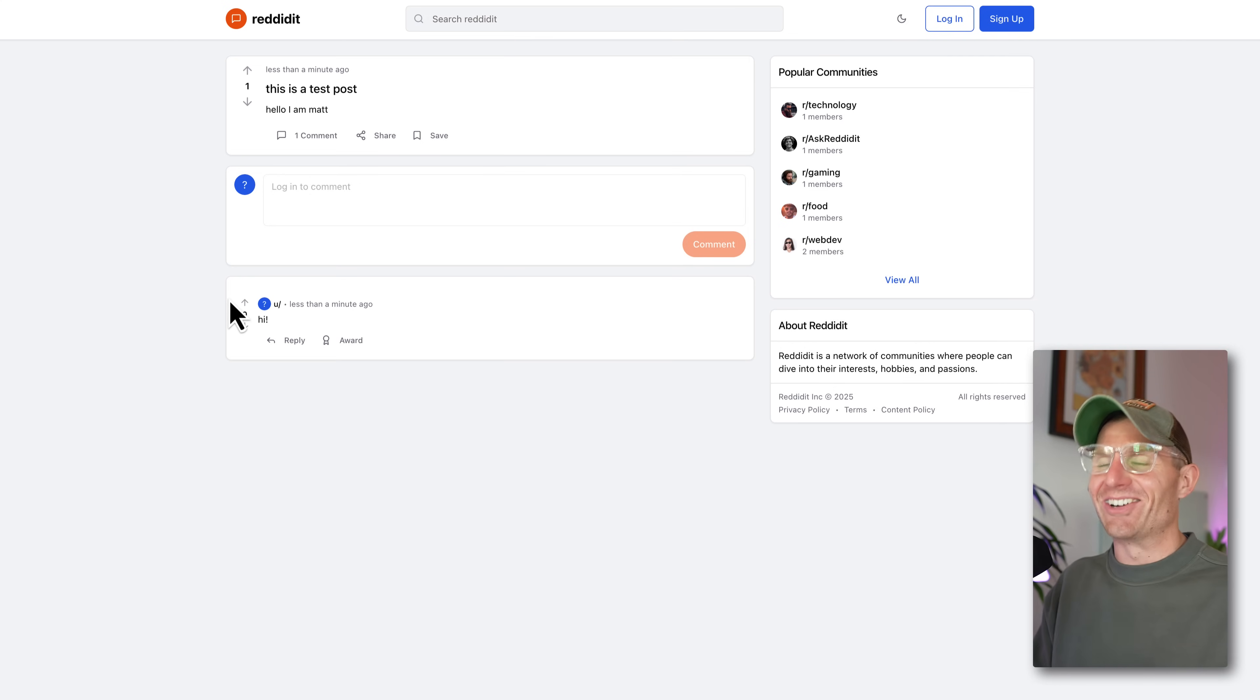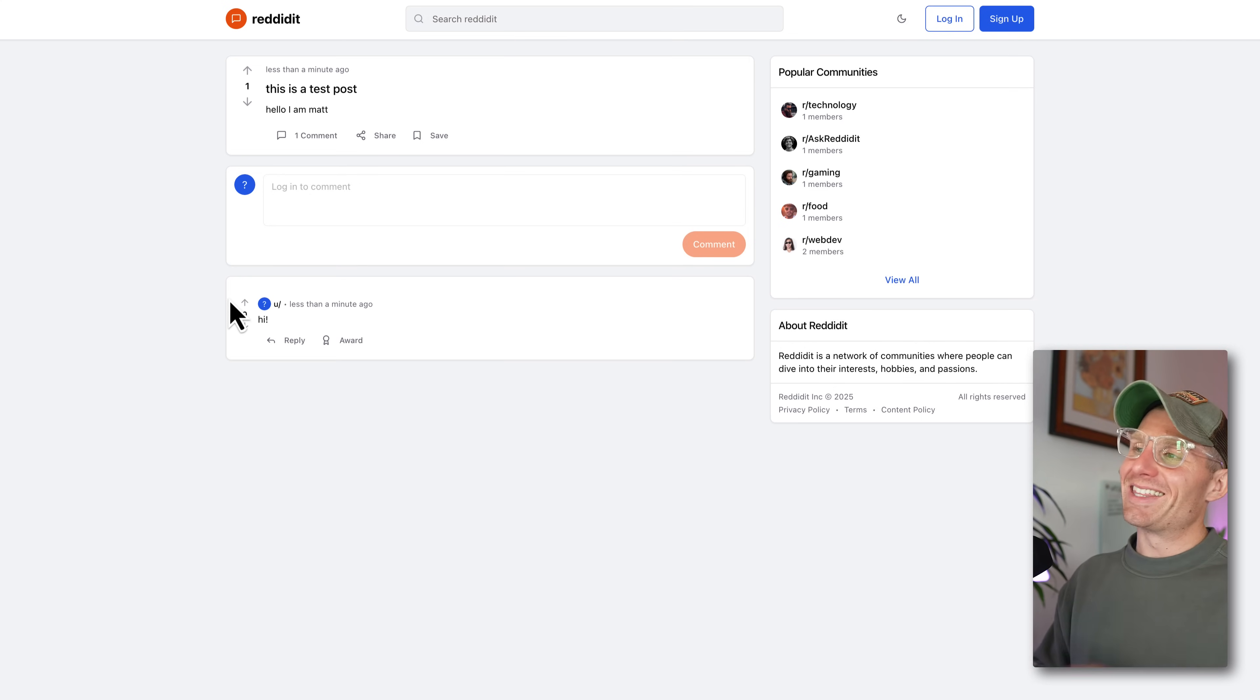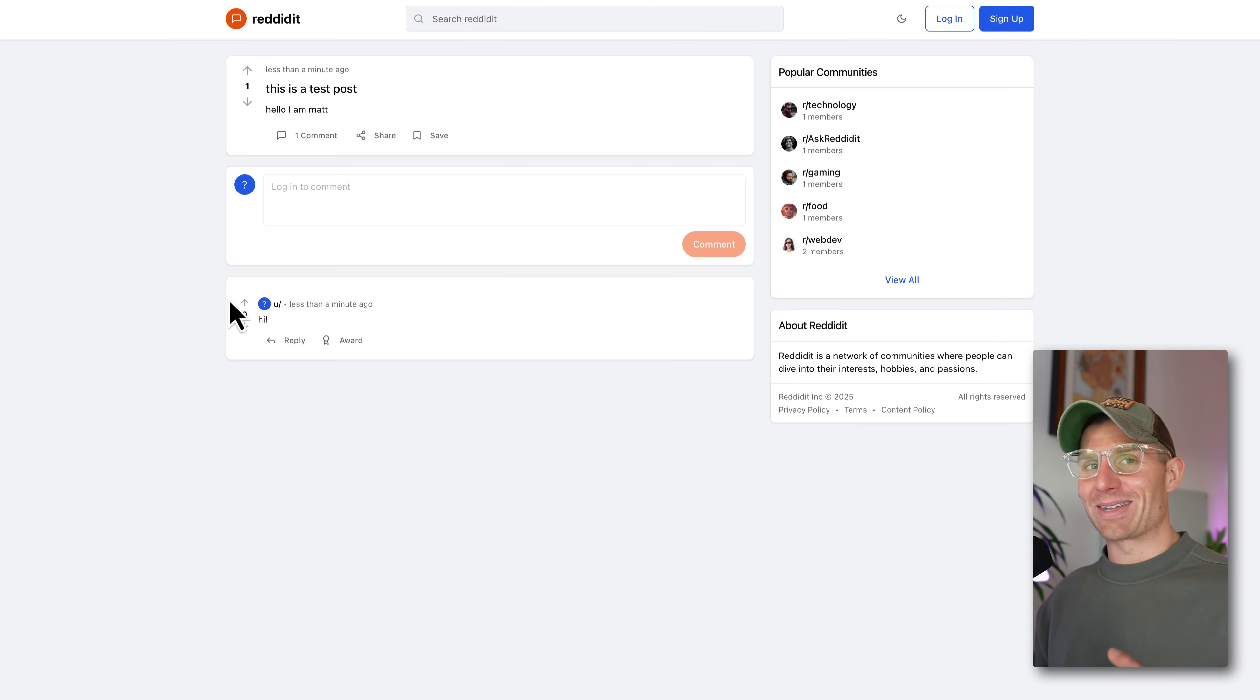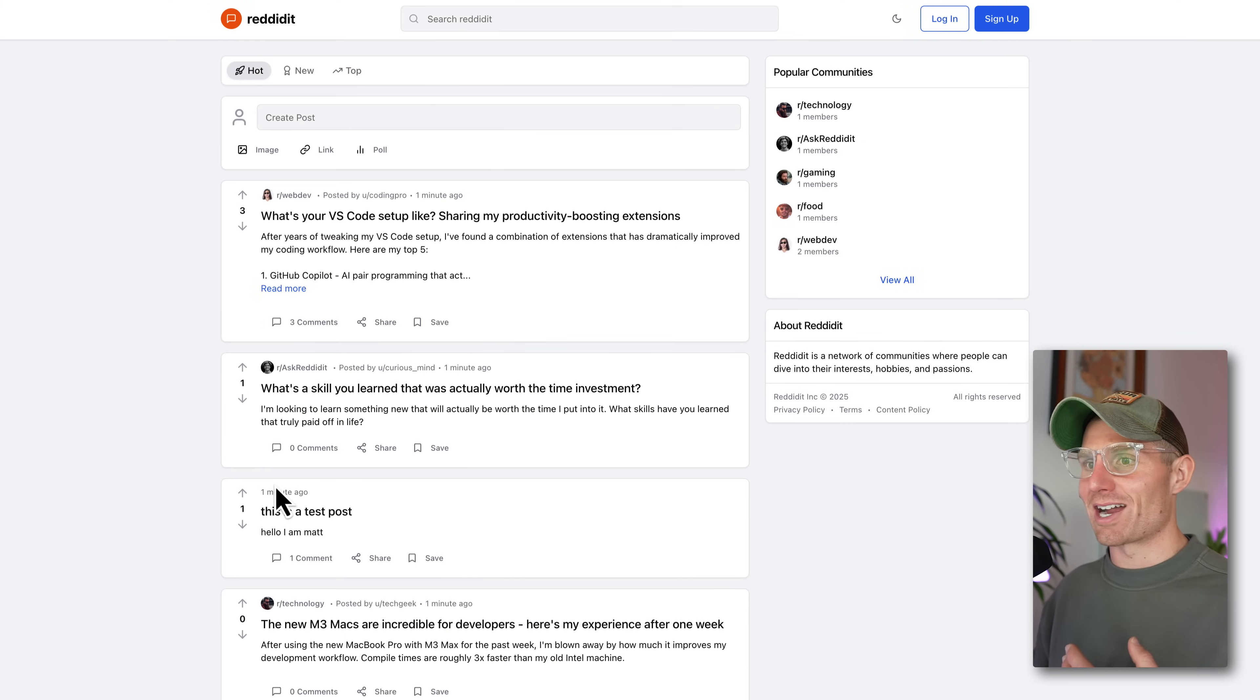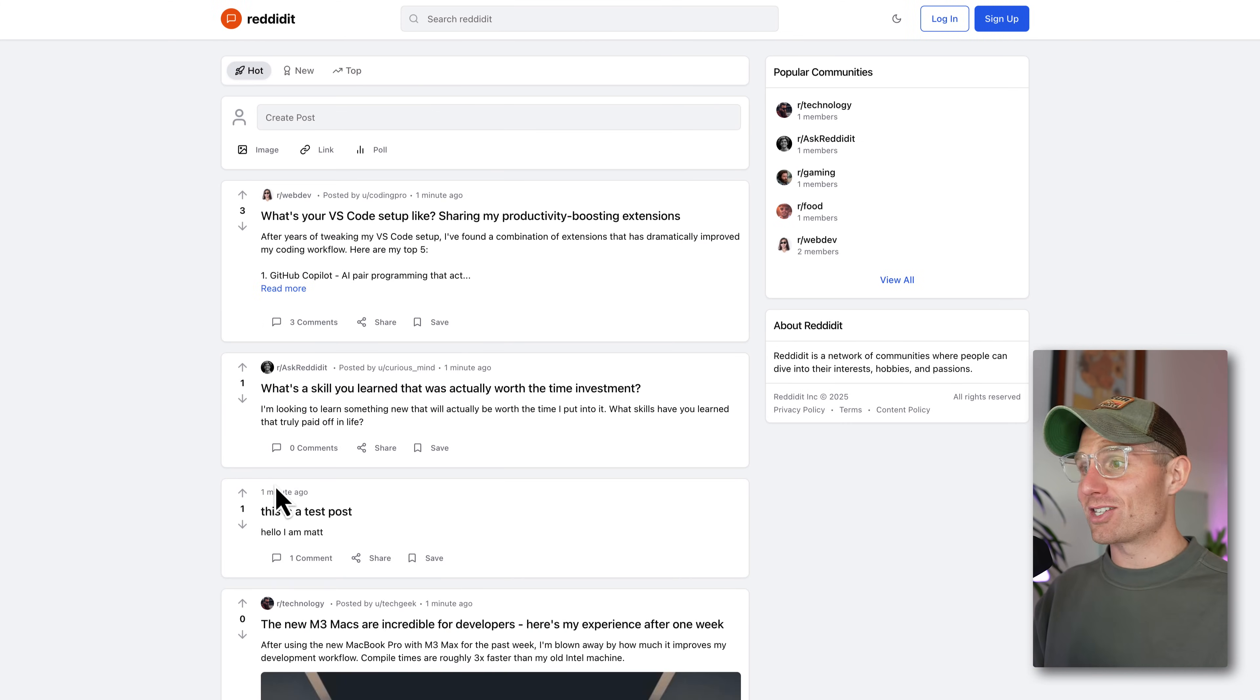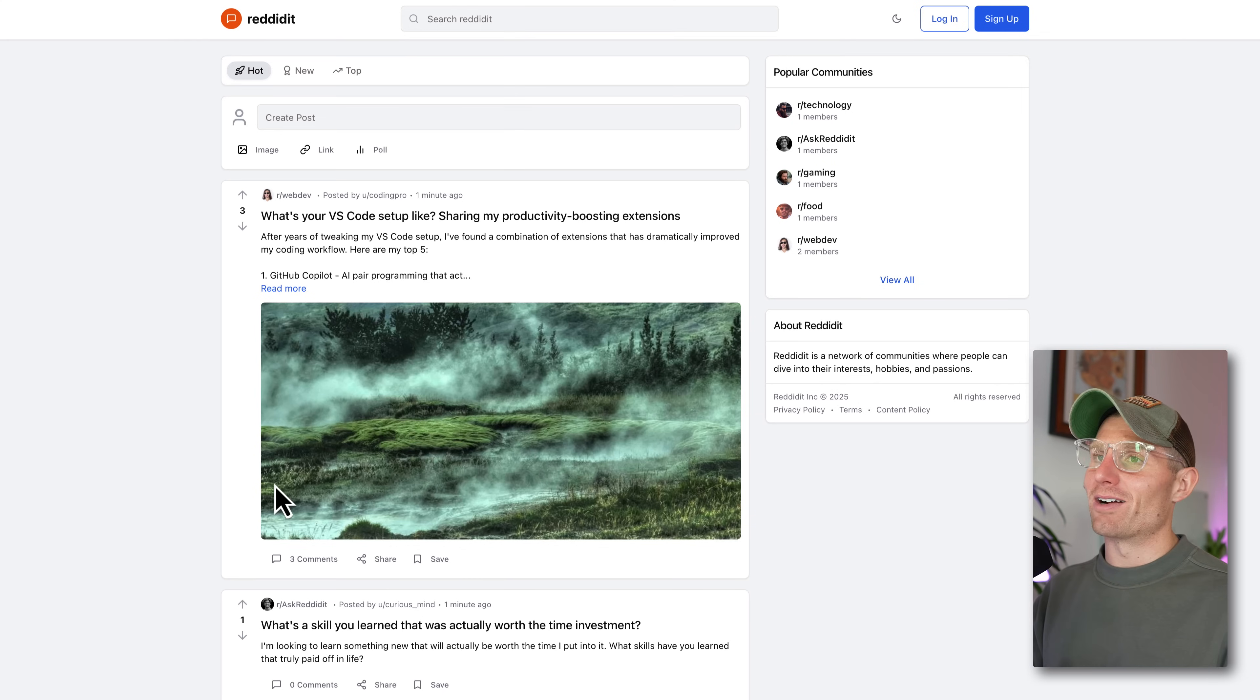We just created a Reddit clone with a post in like 15 minutes with two prompts. The most insane part of this, the reason I'm getting very excited, is because this was a two prompt exercise to generate this entire interface. And this is gorgeous. I think this might look better than Reddit, if we're being honest.